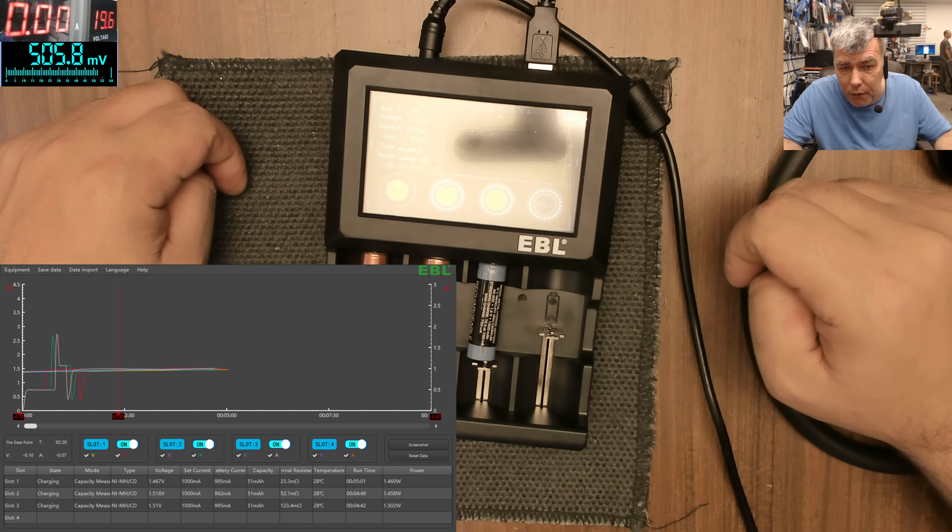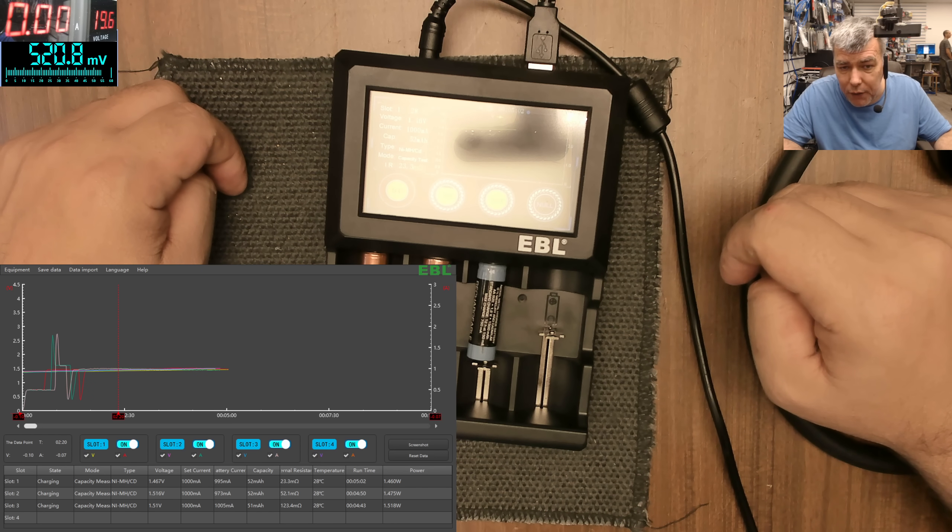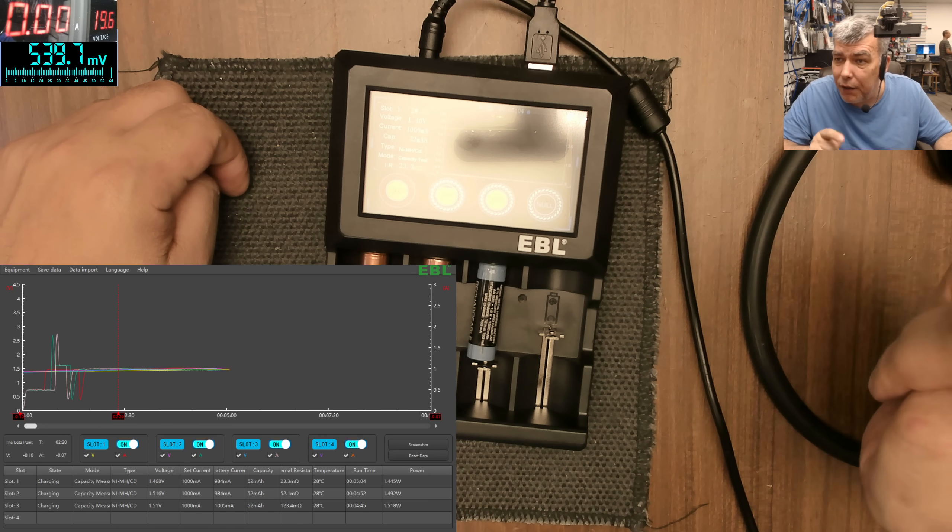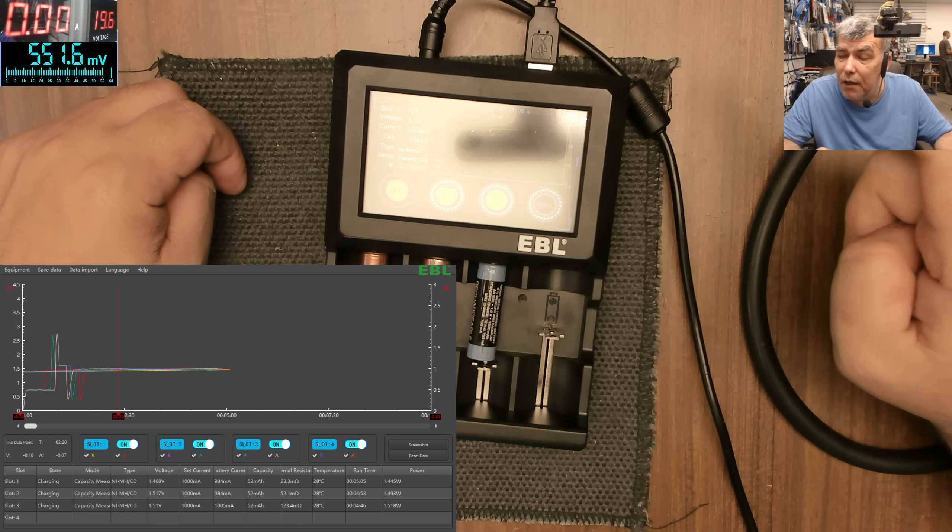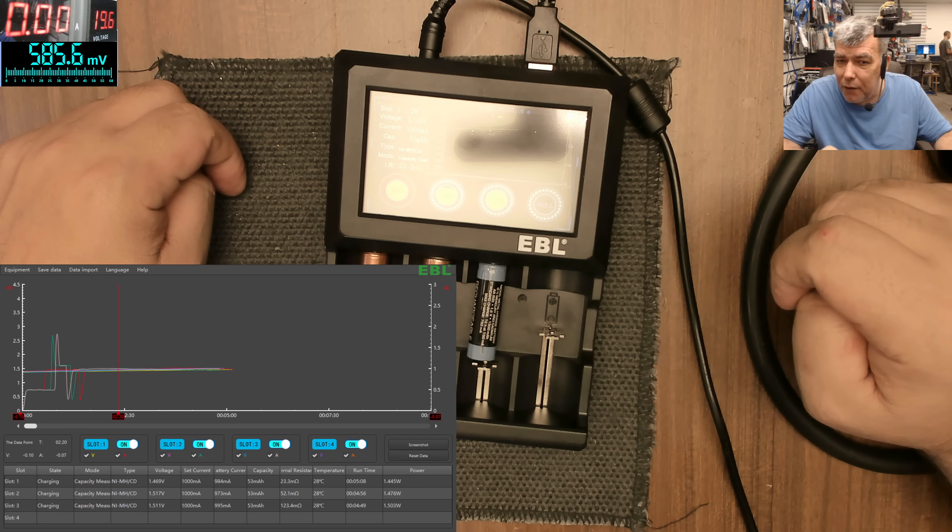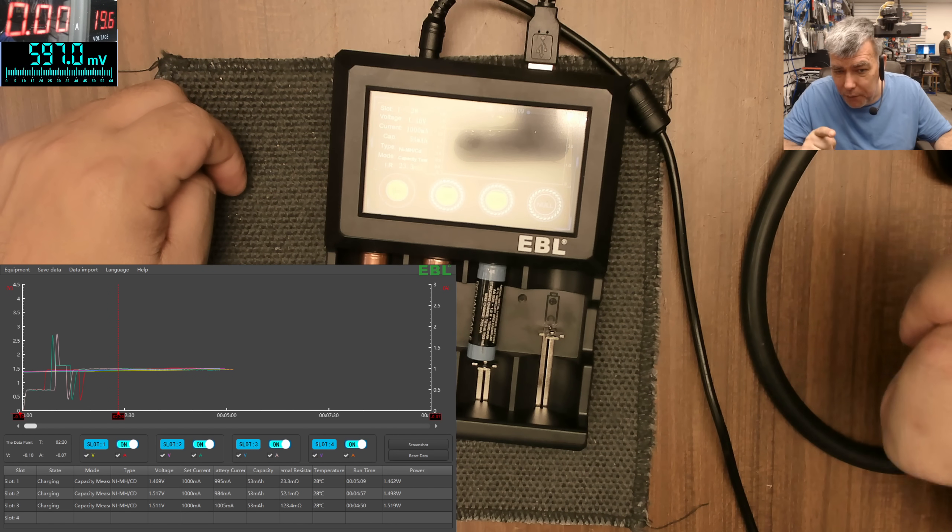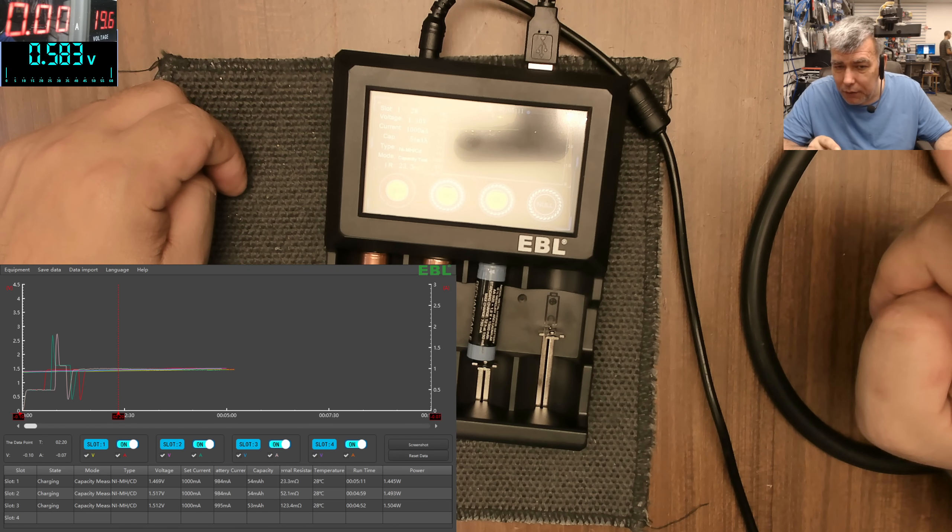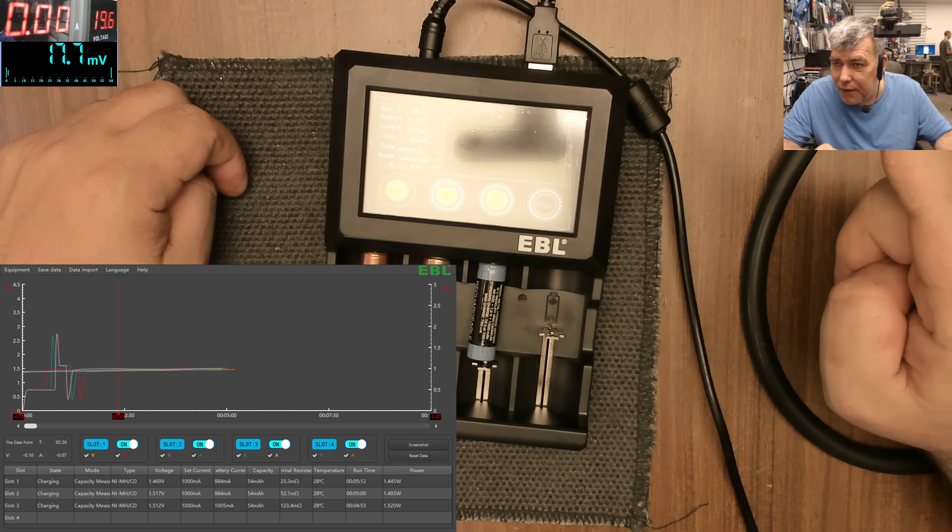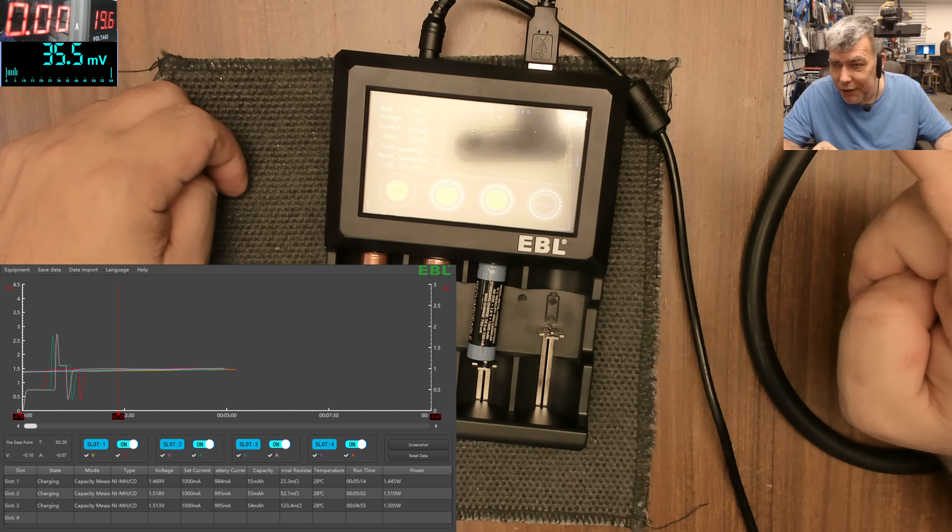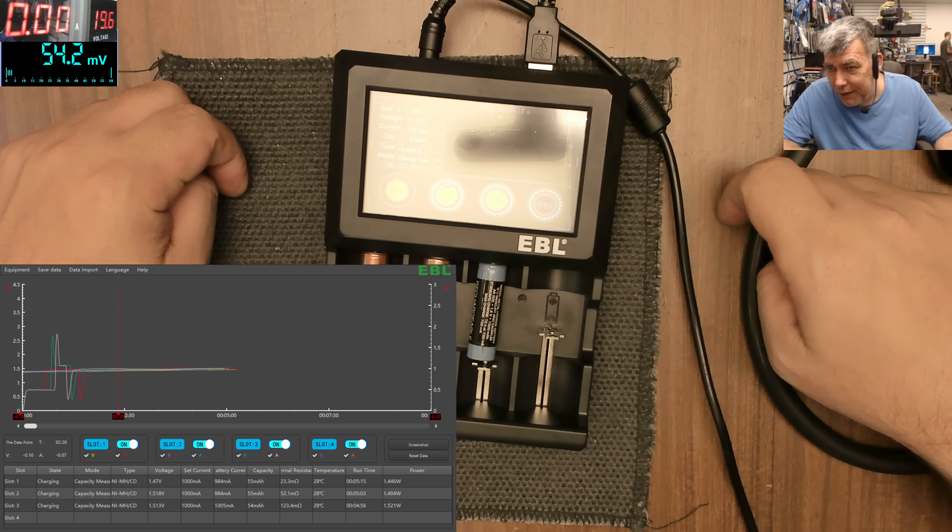But if you ask me, the biggest feature on this thing is you can see the internal resistance straight away. And usually, you know, when you see high value on the internal resistance, you know your battery is not that great.